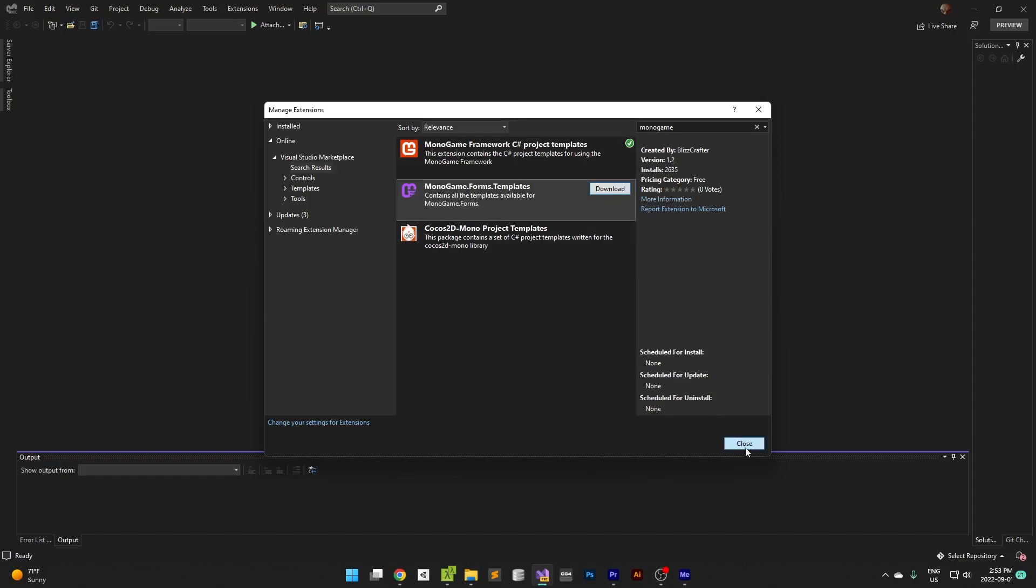It will ask you to reboot Visual Studio. As soon as you reboot Visual Studio it will say starting to install and it will come up with a VSIX, which is the Visual Studio extensions installer. I can't remember exactly what it stands for.